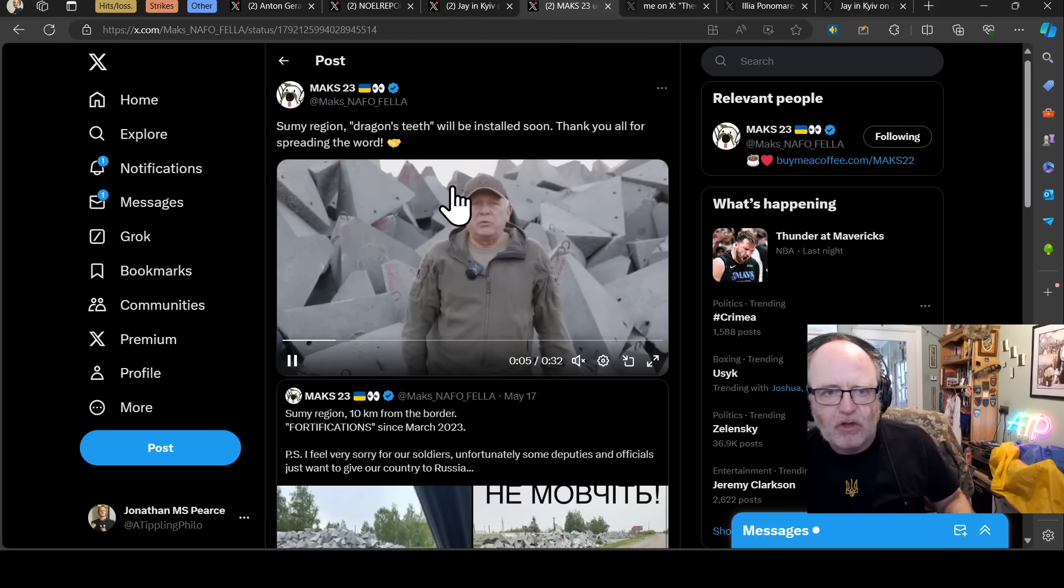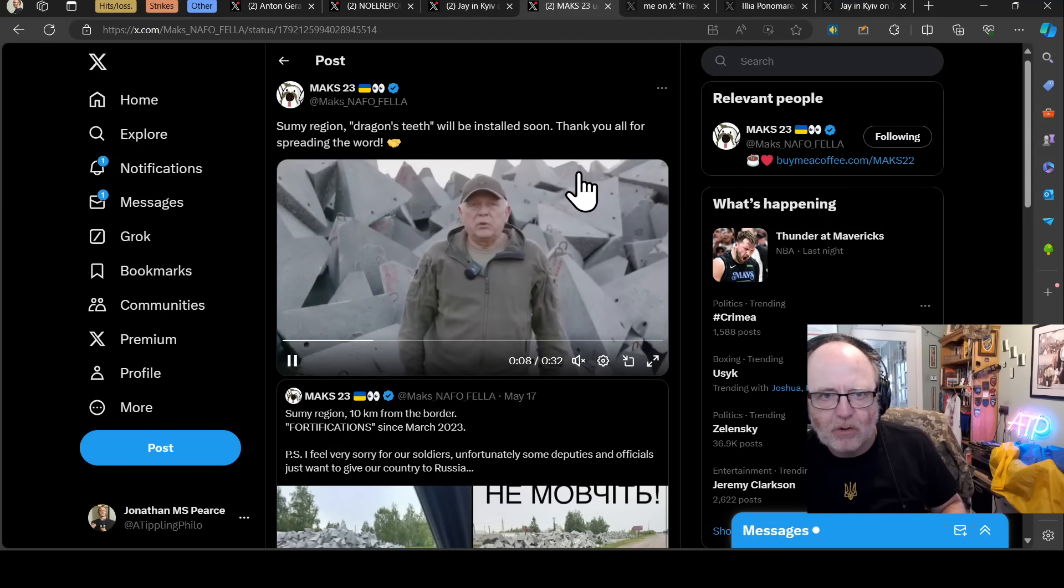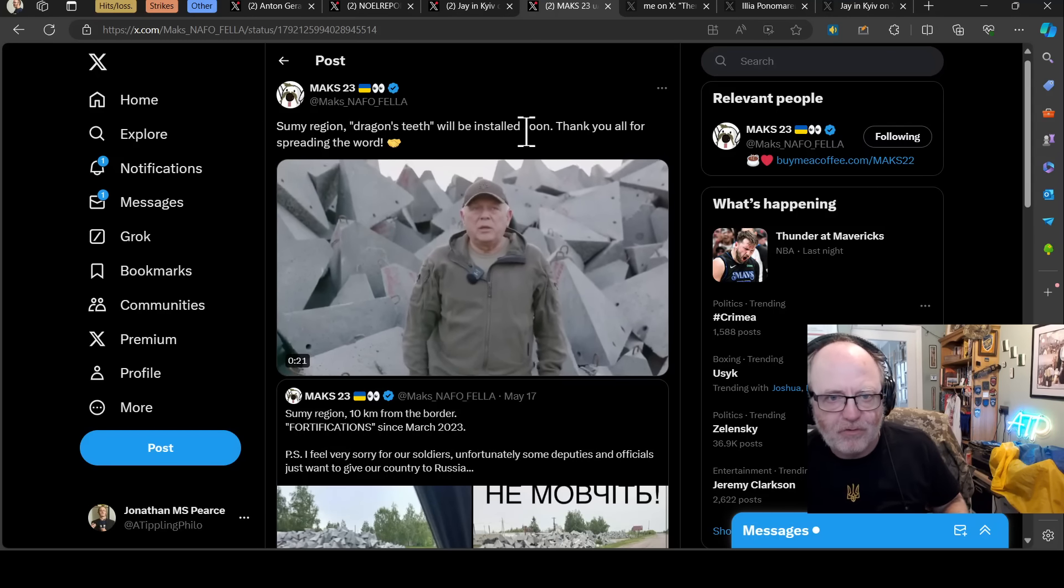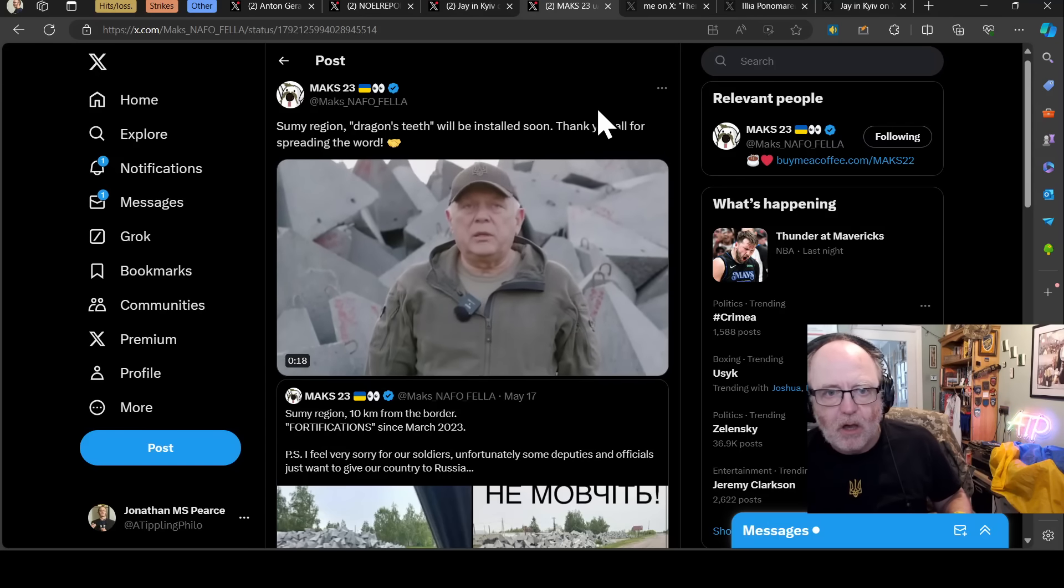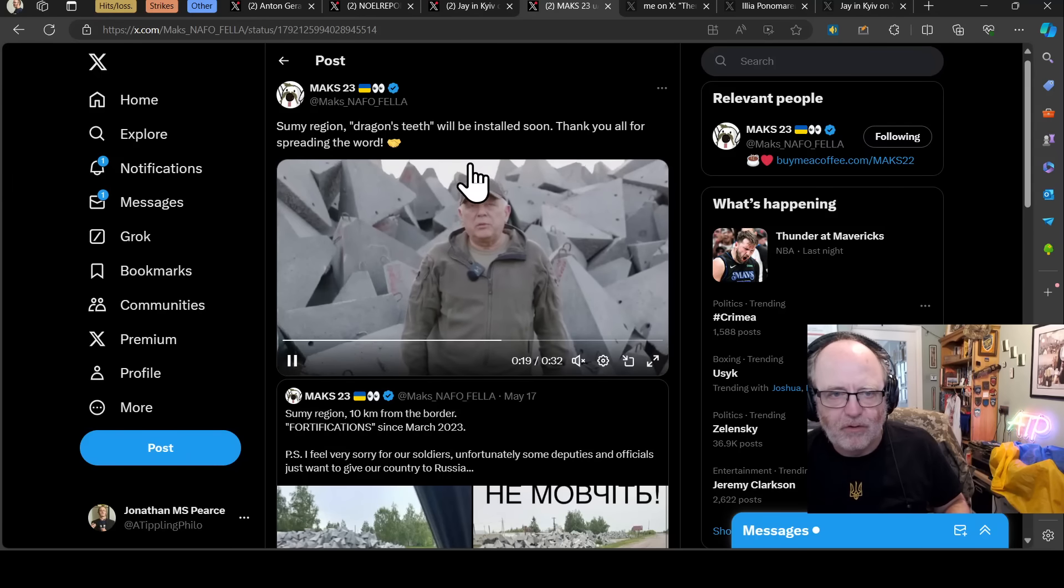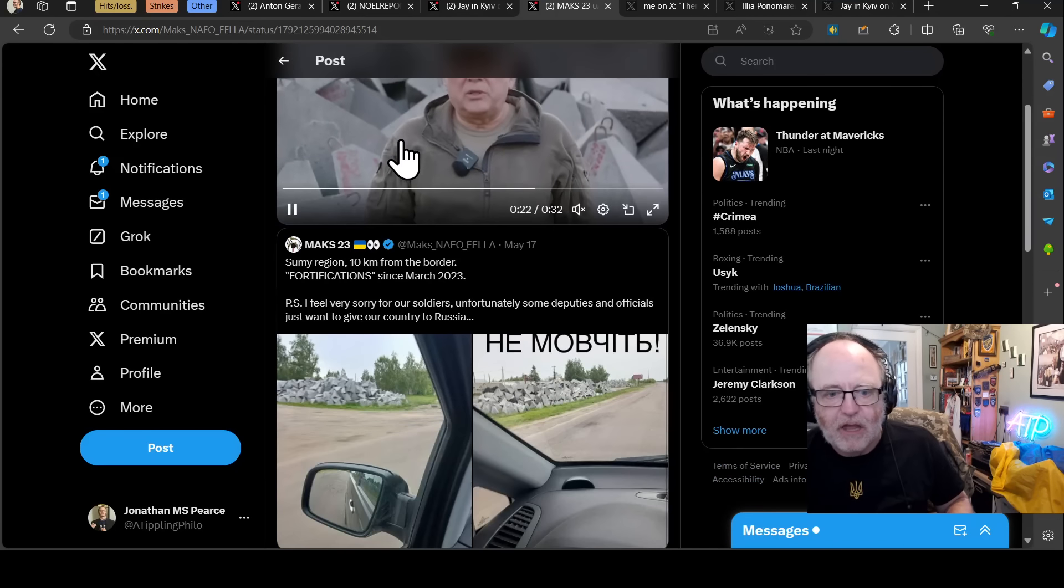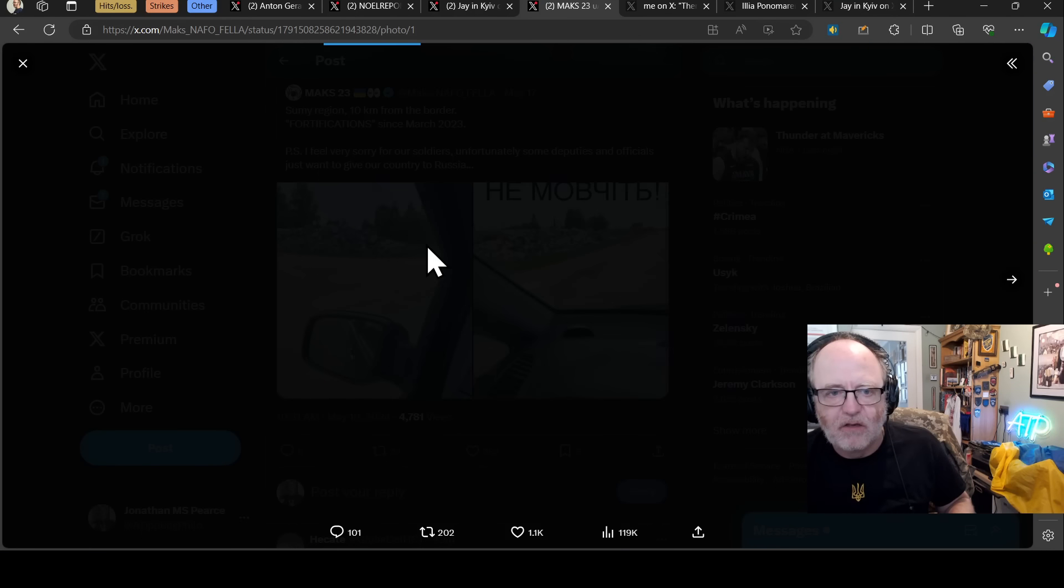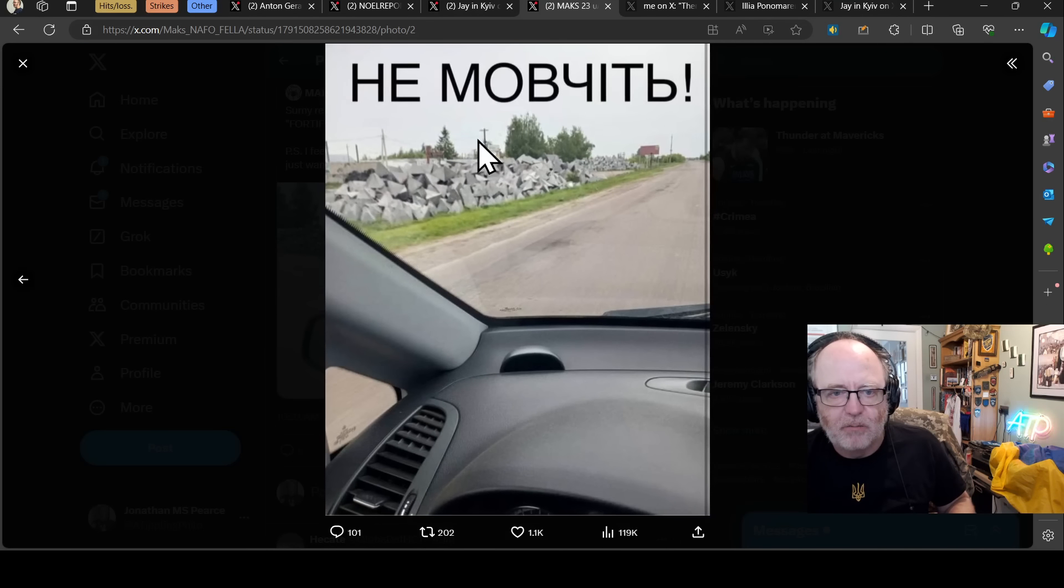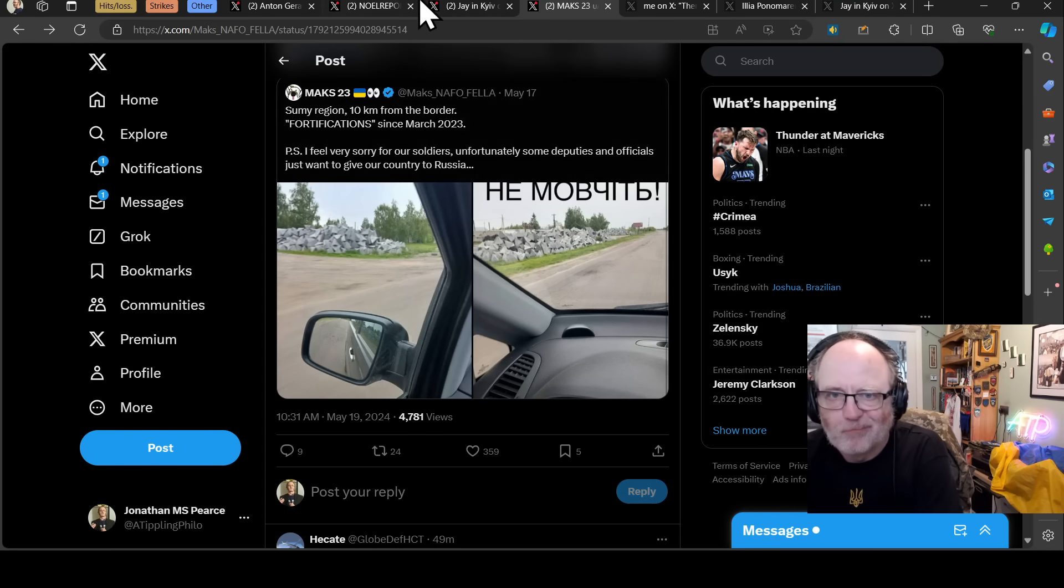Going up to the Sumi region, Dragon's Teeth, these big parts of Dragon's Teeth that people are rightfully complaining about. There is now someone on camera saying, don't worry, they're going to be installed soon, thank you for spreading the word, says Max23, and I think in light of people complaining of shots like this, this is very embarrassing for the Ukrainian administrations, and so they're like, yeah, better get on to that.